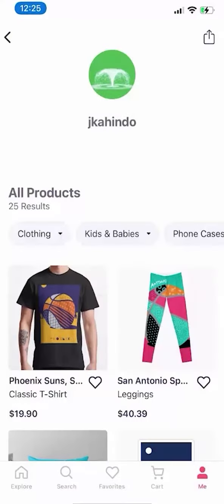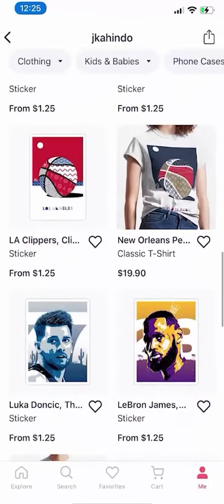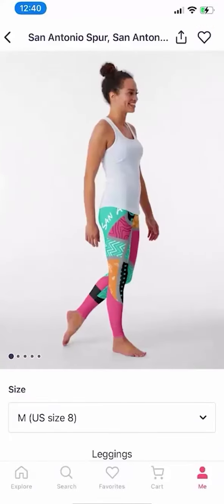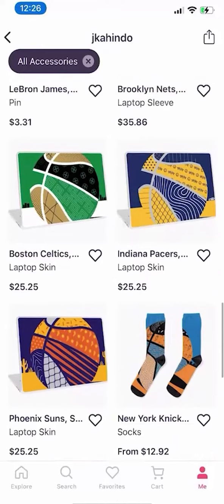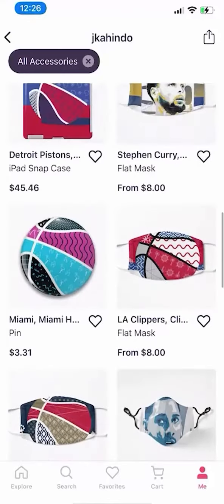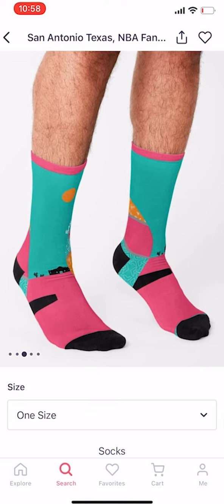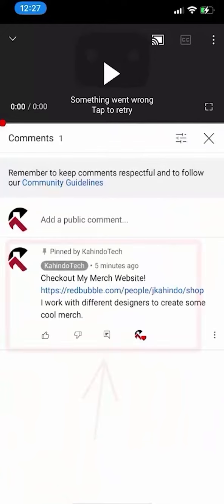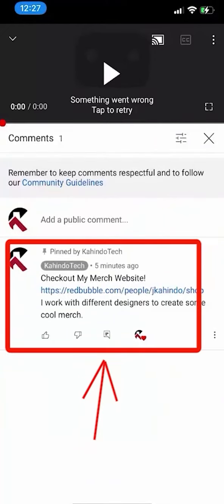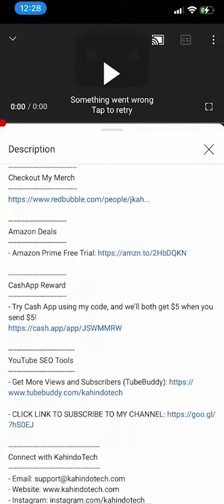But before I begin, please allow me to give a quick 10-second shout out to Merge Store. We create cool and original designs for sports fans. We sell shirts, pillows, stickers, and other cool stuff. They can also be the perfect gift for kids, family, or friends who love sports. You can find the link to our store on top of our comment section or in the description of this video.